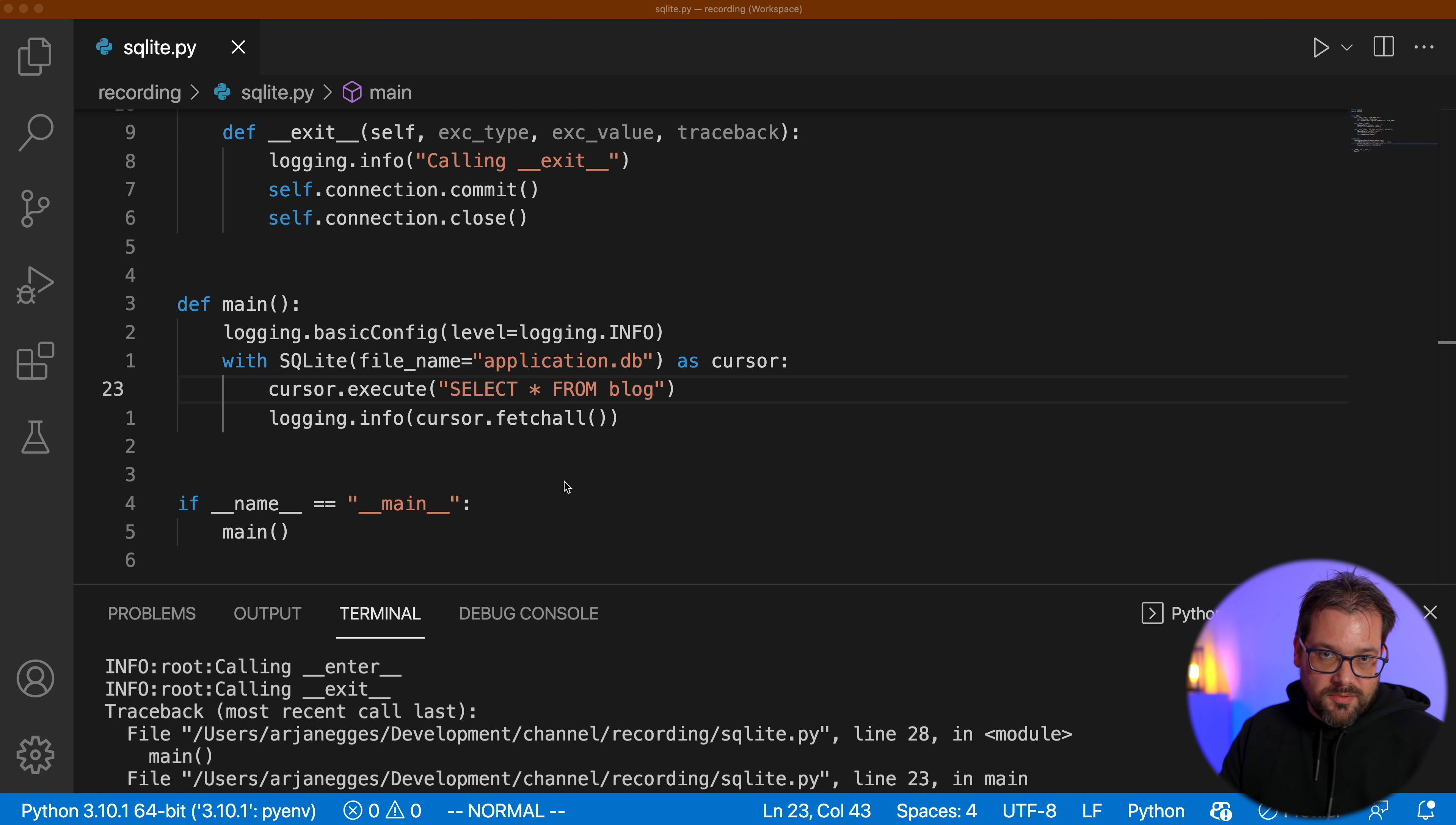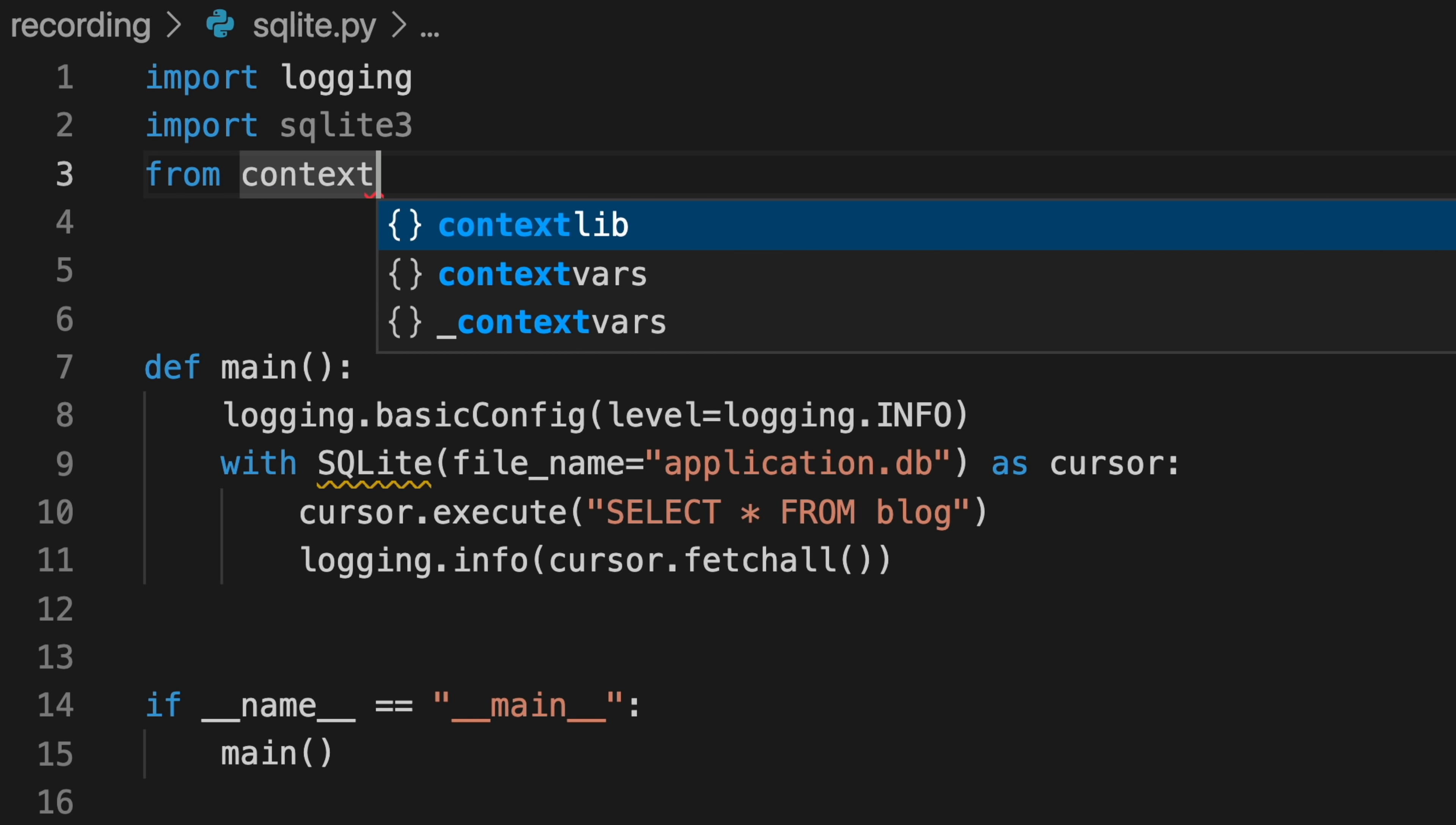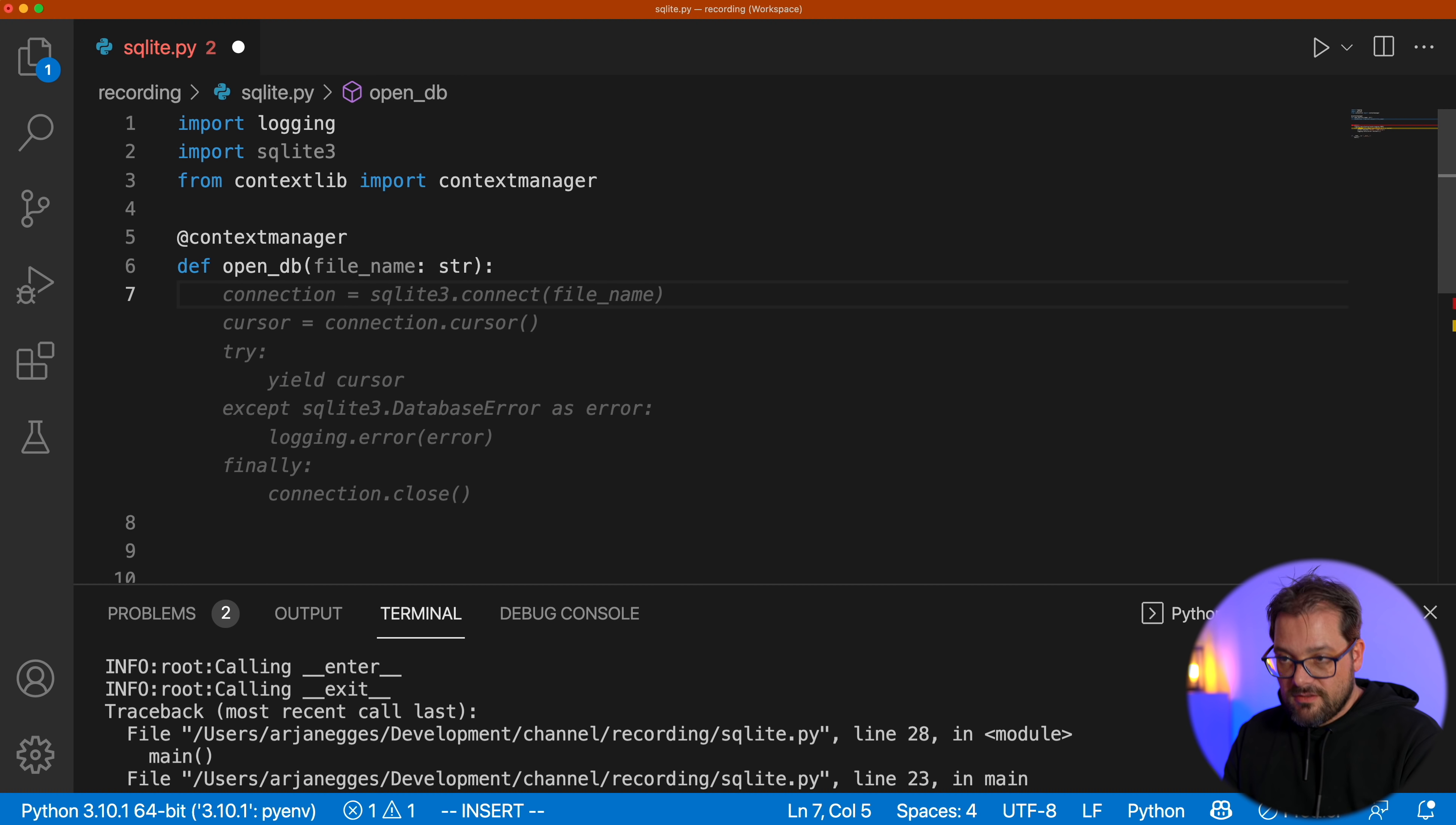Now we can also set this up slightly differently. So instead of creating this class here with the Dunder methods, there's also a way to do the same thing but with decorator. So let me delete this class for now. And what I'm going to do is use context lib. And we're going to use the context manager decorator to do something very similar. So I'm going to write here context manager, which is the decorator that we use. And then I have a function, let's call that open database, that gets a filename, just like our class context manager that we had before.